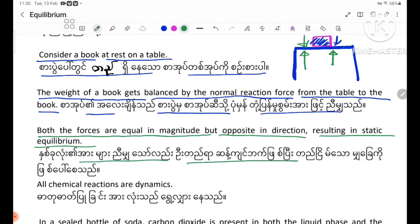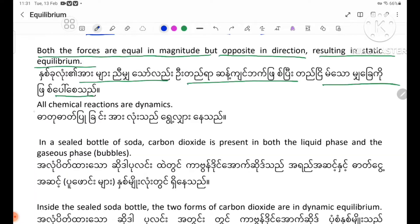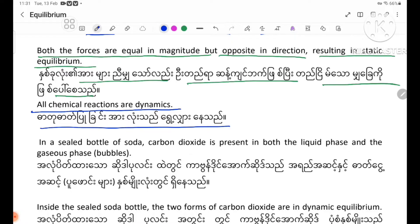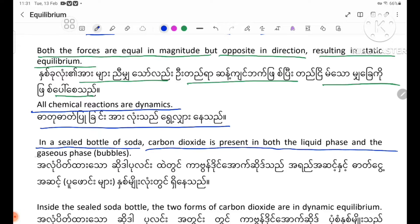All chemical reactions are dynamic. For example, in a sealed bottle of soda, carbon dioxide is present in both the liquid phase and the gaseous phase.